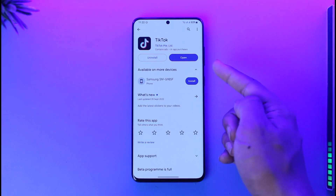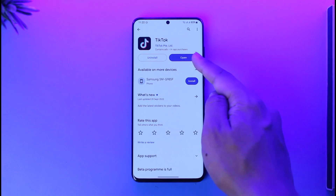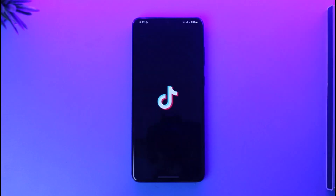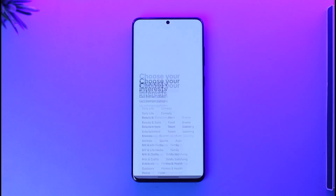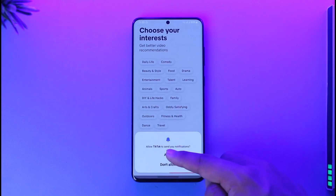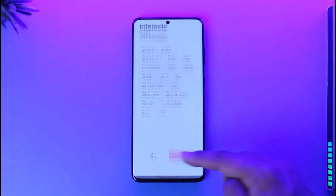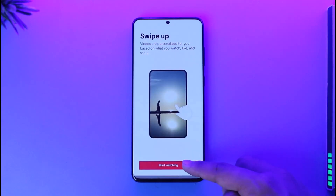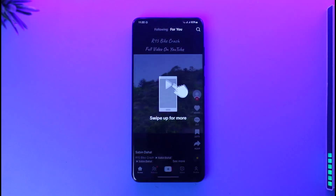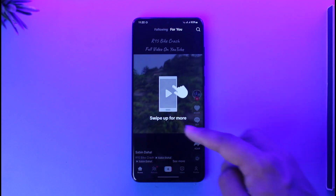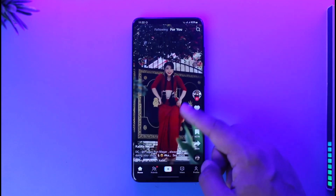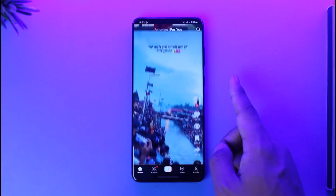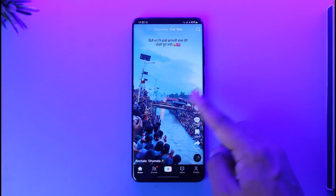First, you just open the TikTok app just like this. Once you open the TikTok application, by default you will see this type of interface. I'll go ahead and skip all this process and tap the start watching option. Right here you can see I'm actually watching TikTok without logging into any sort of account.